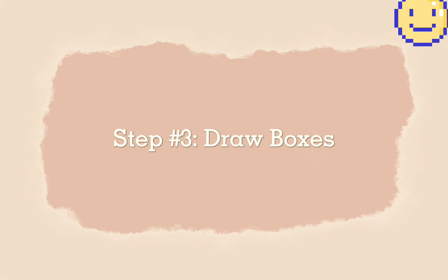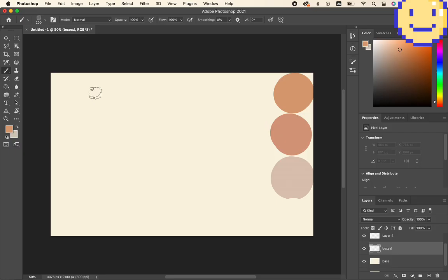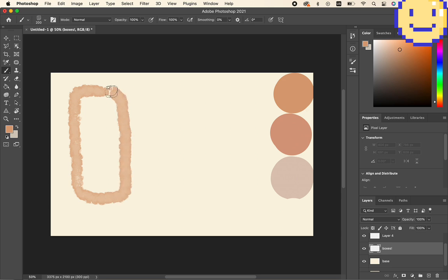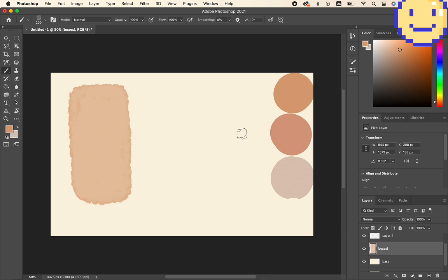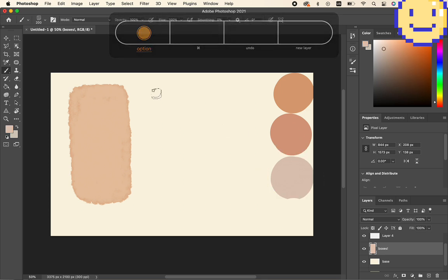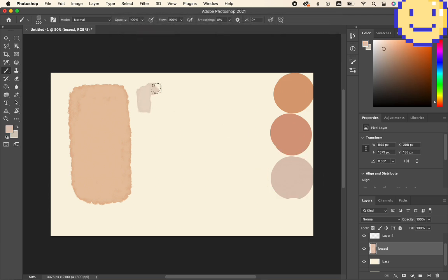And then after that, I will draw the boxes. I'm going to use the three remaining colors on my color scheme to draw boxes, and I'm trying to draw different sizes to make the composition more interesting.